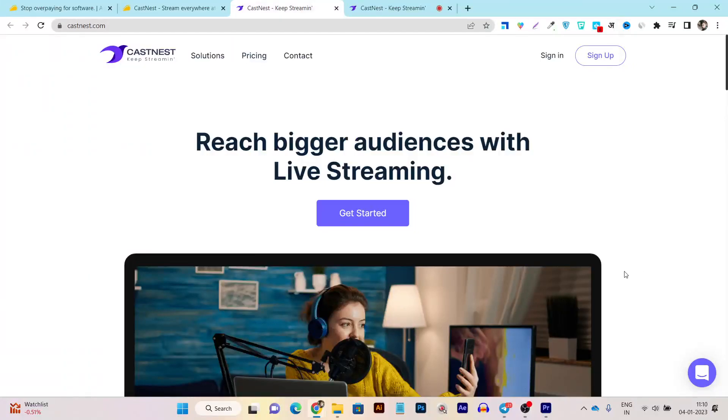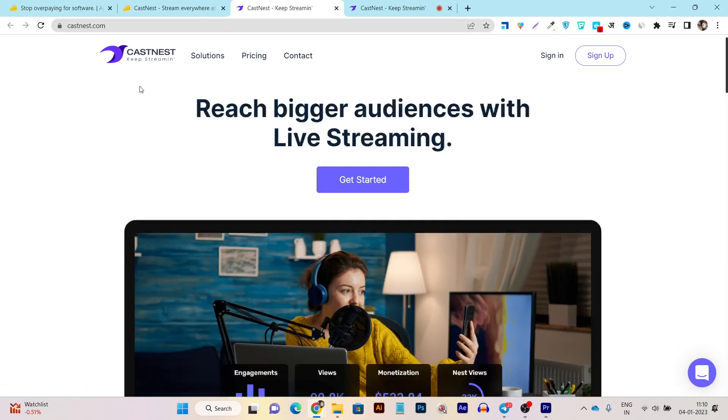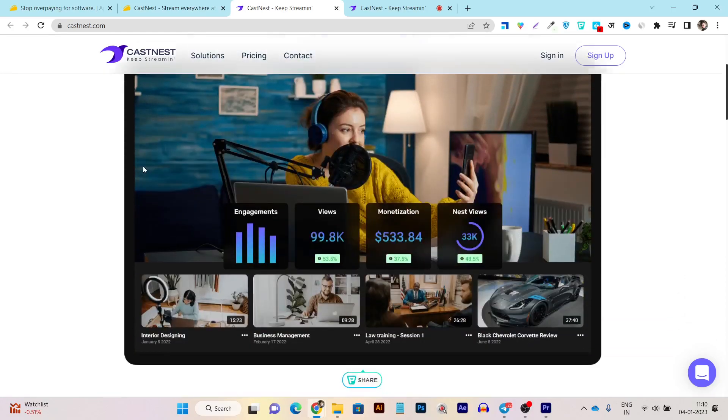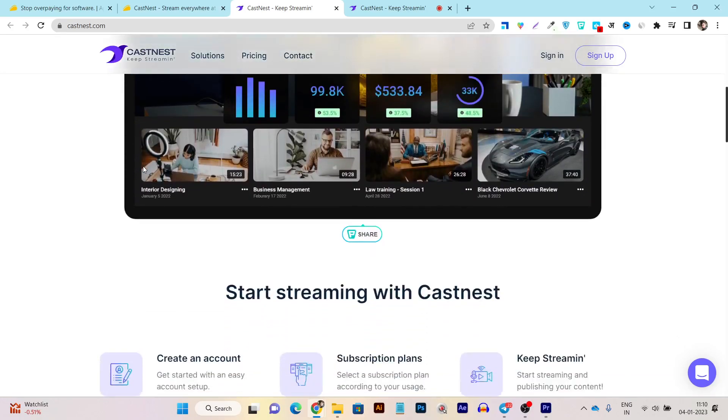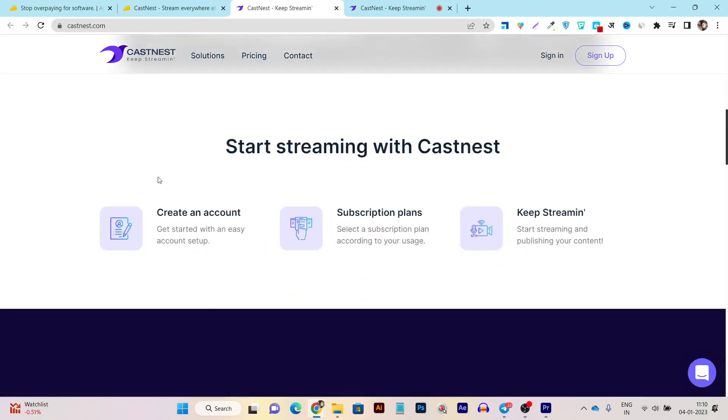If you are searching for a tool for live streaming, then today's tool might be useful to you. This tool name is Castnet and in this video, I am going to give you a full detailed review on Castnet, its features, what things make it special compared to its competitors, and what are the other things like its pricing and is there any lifetime deal available or not.